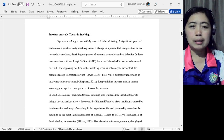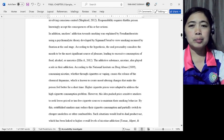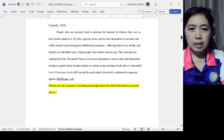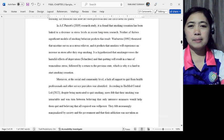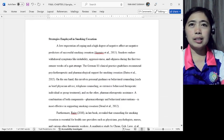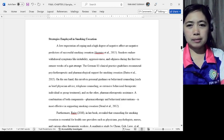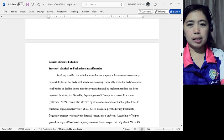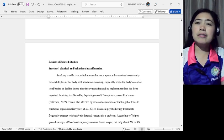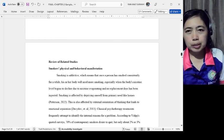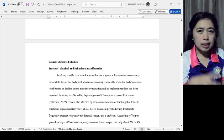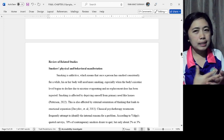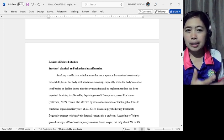Let's proceed to Topic 3: smokers' attitude towards smoking. Same process. Topic 4: barriers to quitting smoking. And then Topic 5: strategies employed in smoking cessation. I believe that's the last part. So there are five topics here. You should have three to five topics. Don't go below three, don't exceed five, so it's not too short and not too long for your RRL.